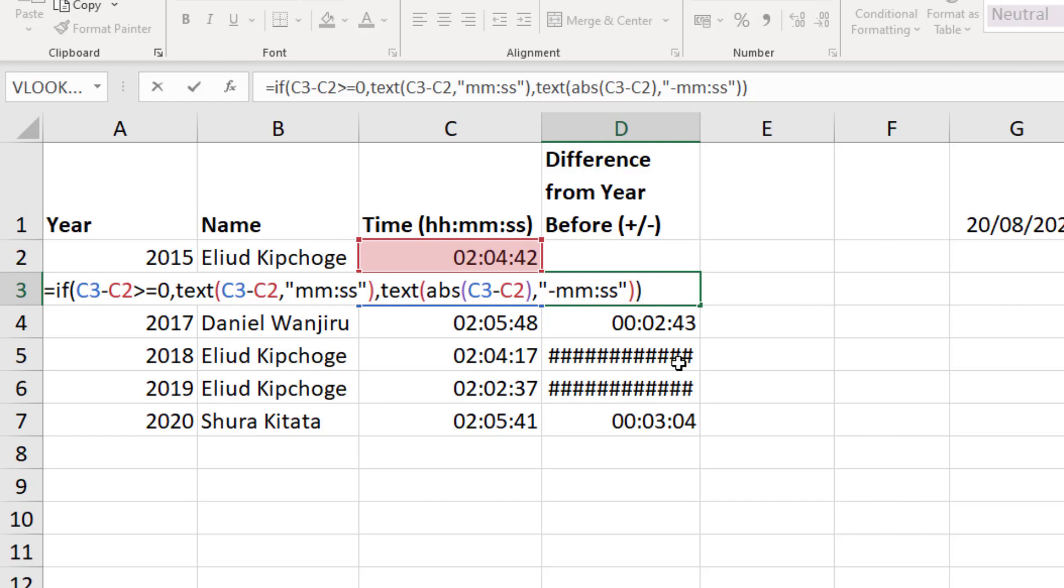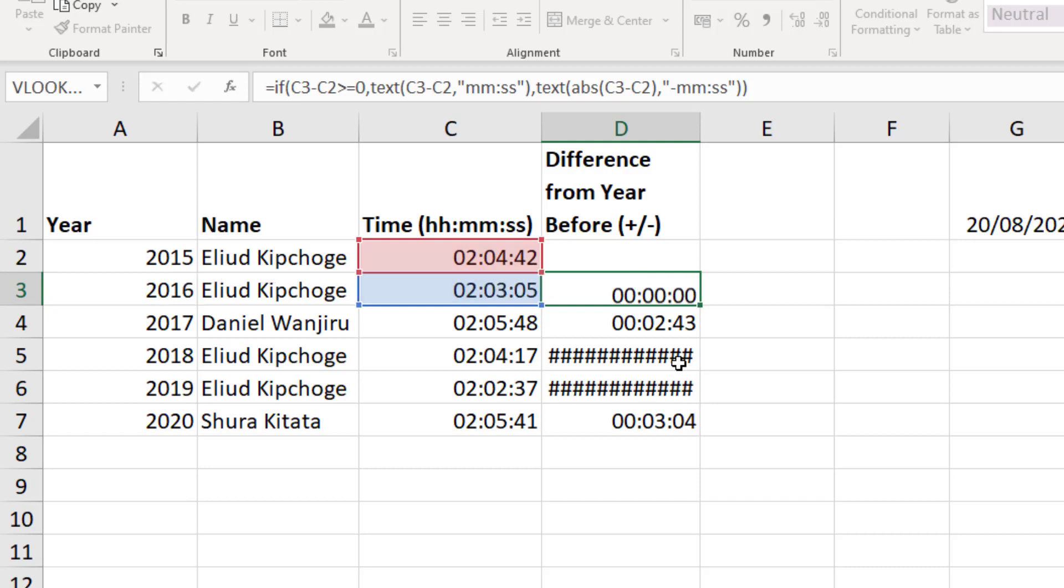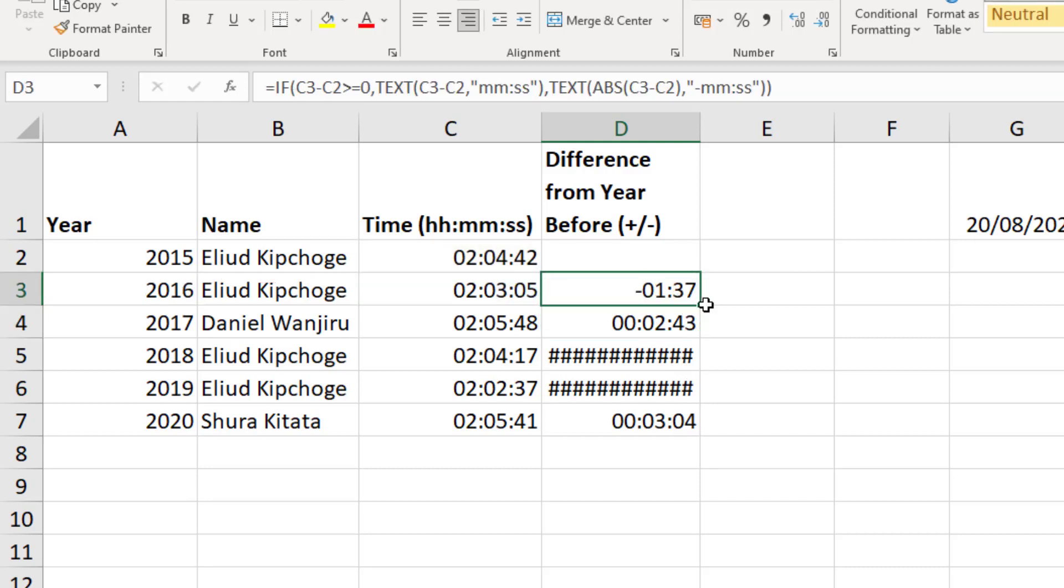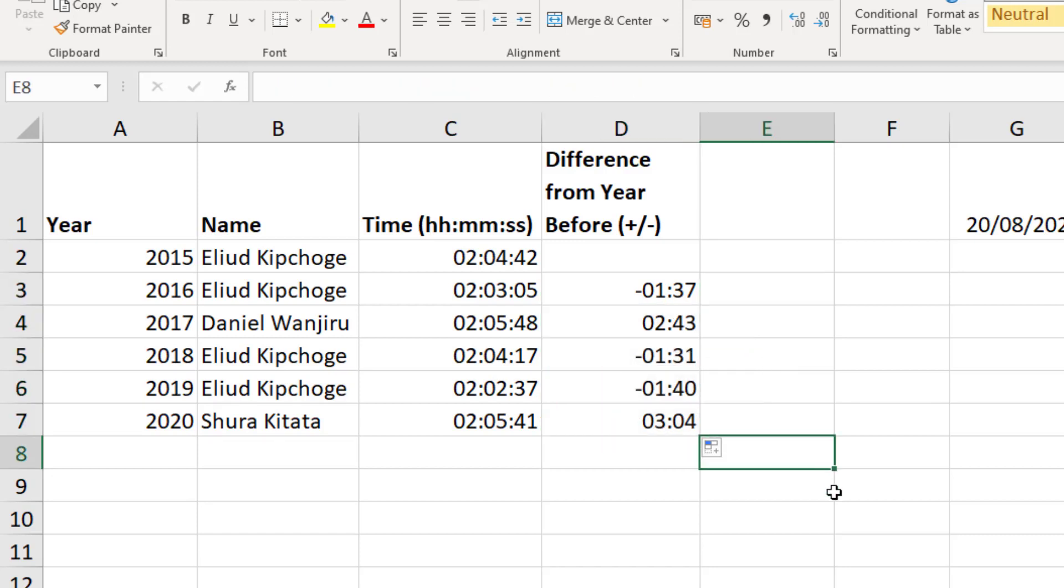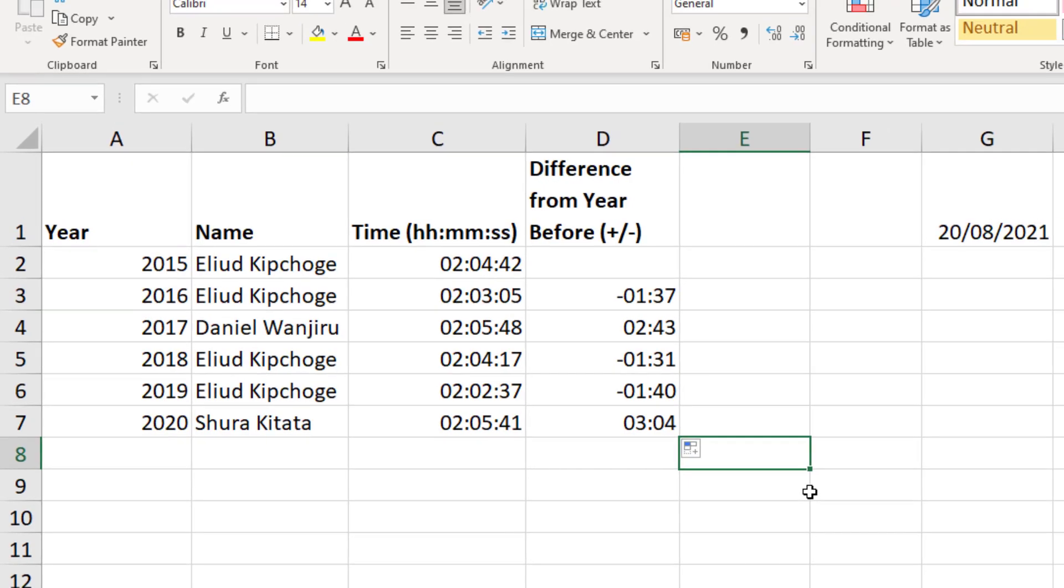So two text functions there, one for the positive value, one for the negative. So one for the slower time, one for the faster, both shown in minutes and seconds, but one with that negative sign. And we press enter and copy this down. That has solved our problem of negative time. I'm not performing any further calculations on those results, so it's not a problem in this scenario, but bear in mind those results are text values.